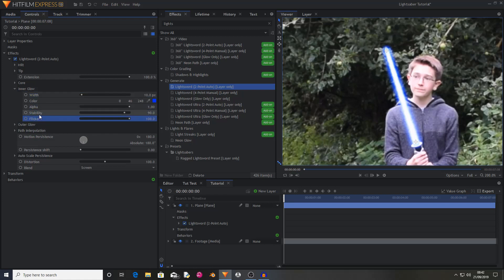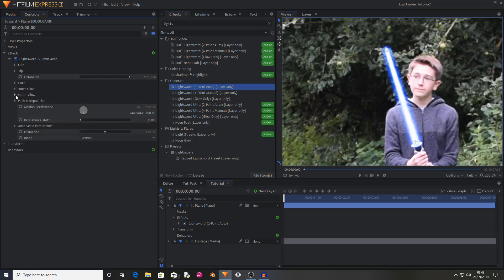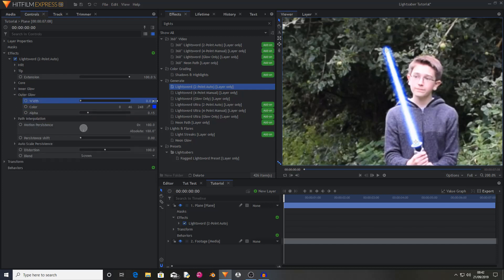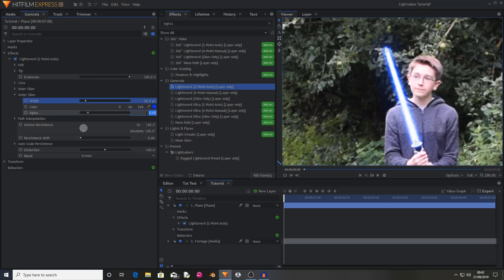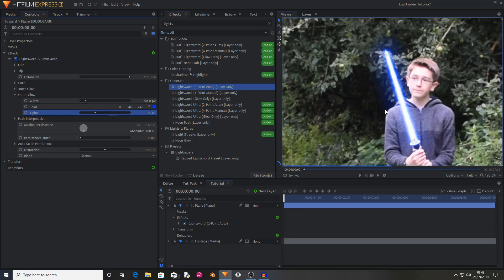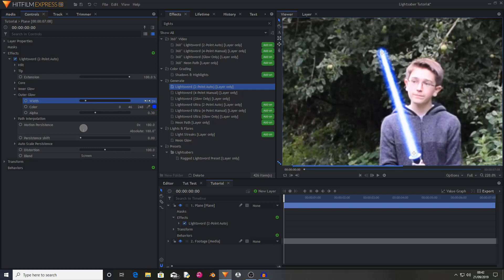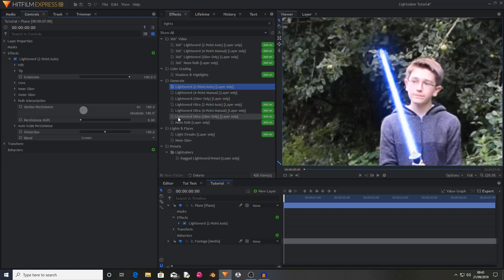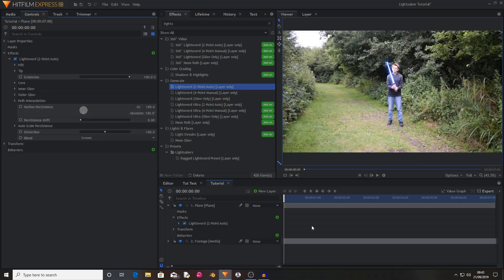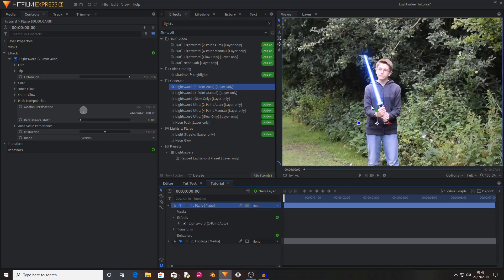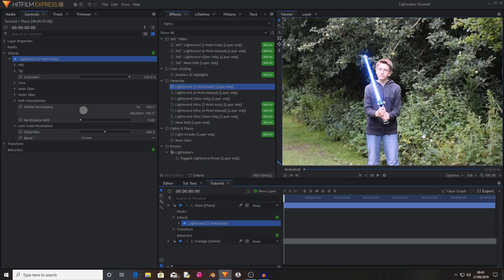You can also change the stability and flicker of the blade. I just left them the same. Outer glow I set the width to being 50 and I changed the alpha to 0.3. As you can see it adds a really subtle glow that just helps bring the shot together. We'll change some of these settings later. Okay, so as a whole this doesn't actually look too bad so far. However, there is something missing. Surely you'd have some form of light at the bottom here.